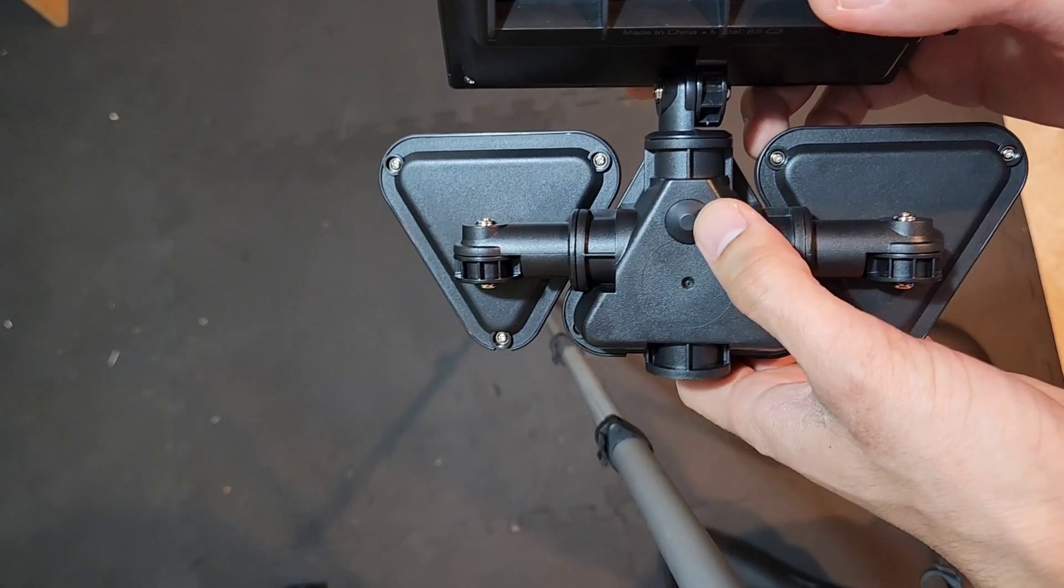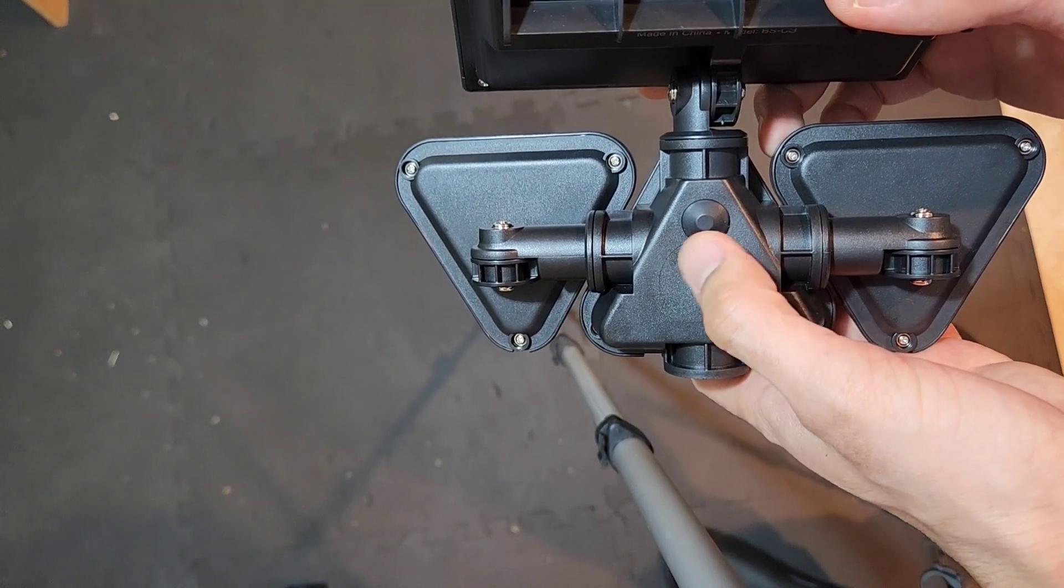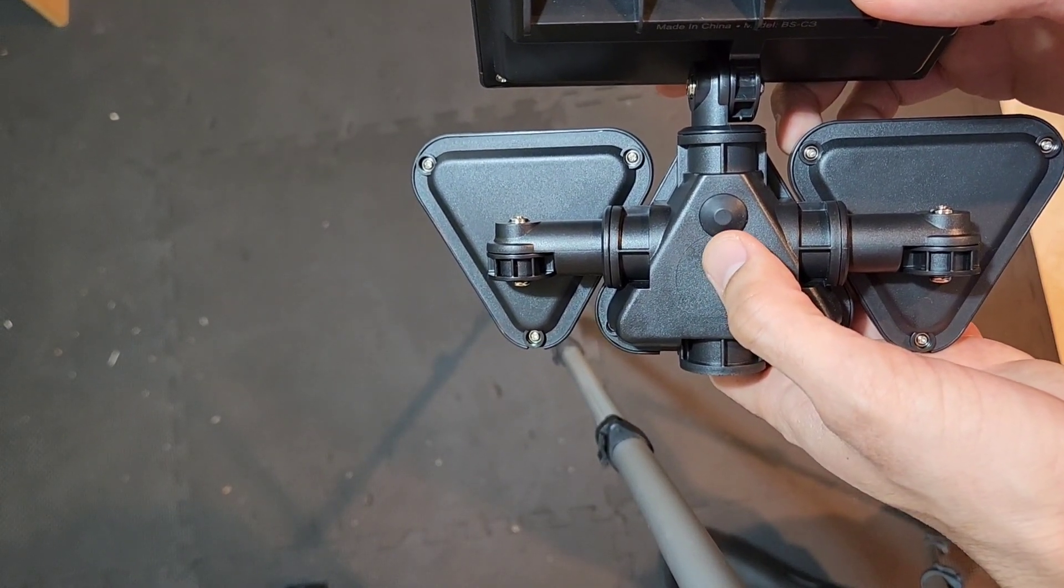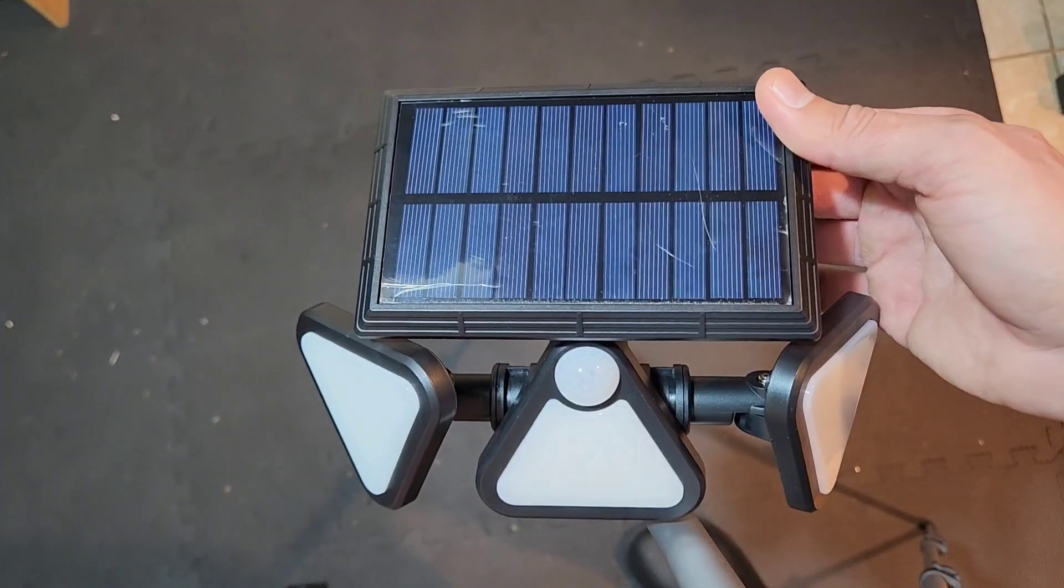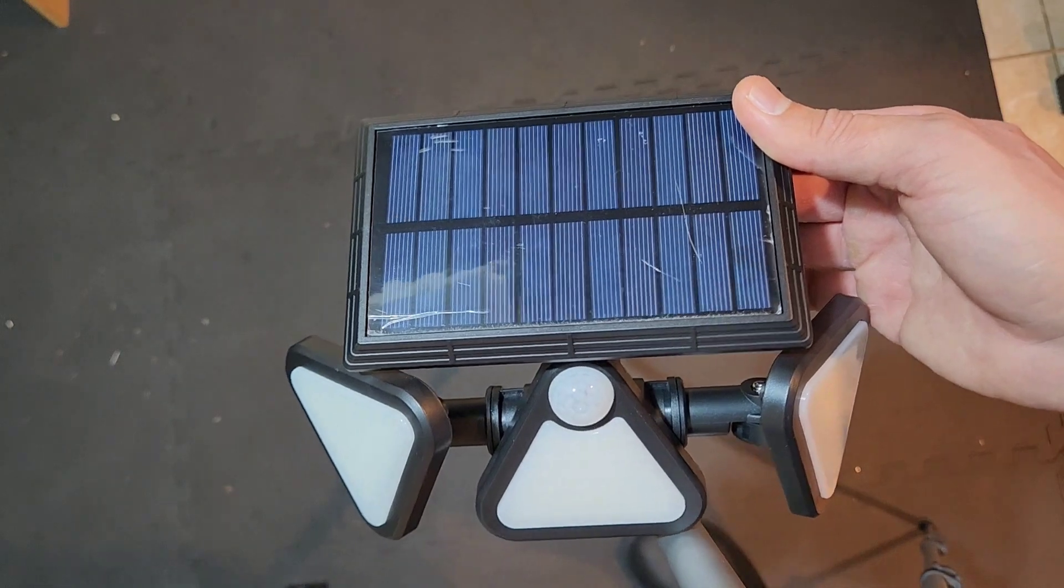You can see on the back, there's a switch to adjust how you want the light to perform. Let me show you how bright this light is once I turn off the light.